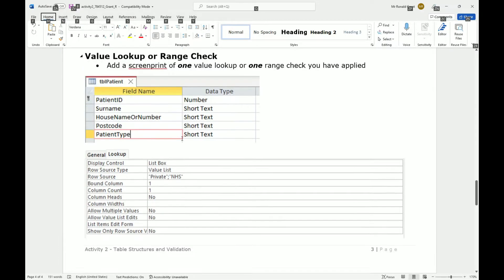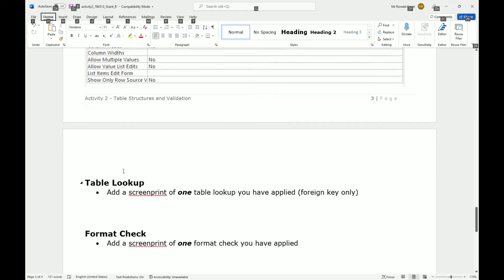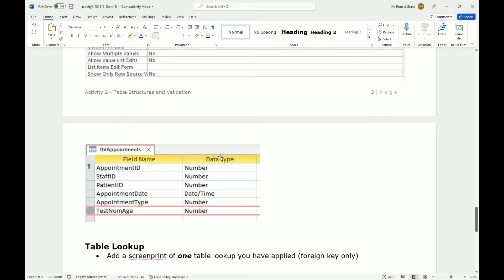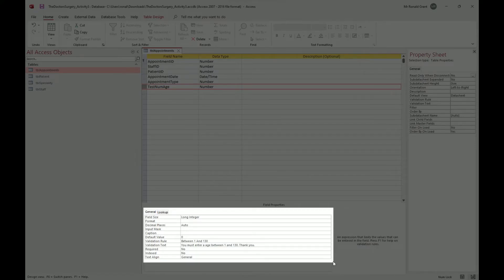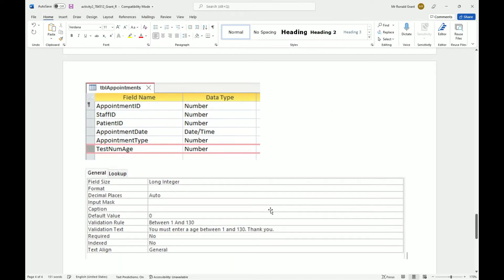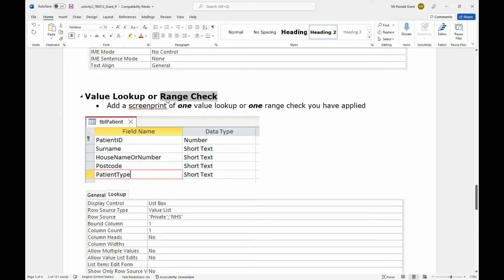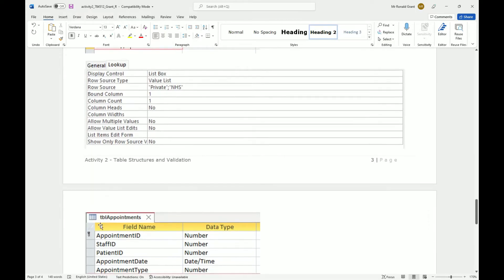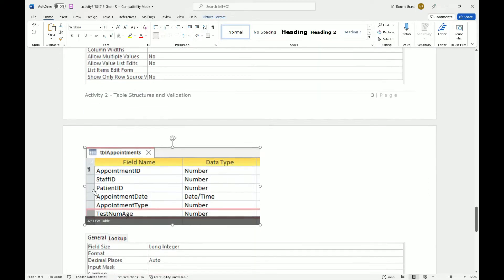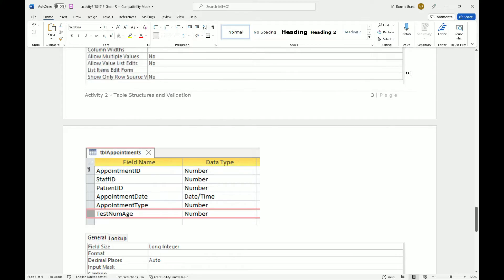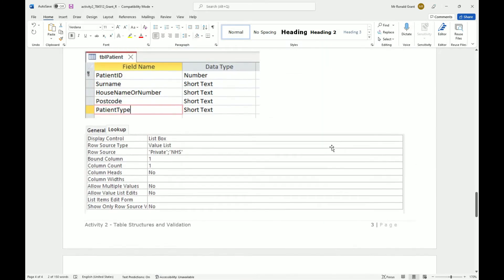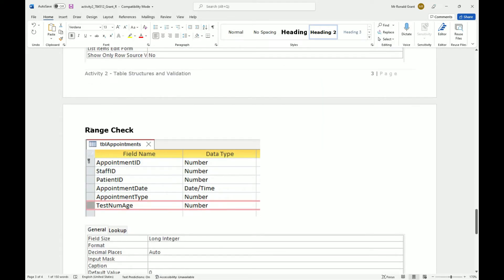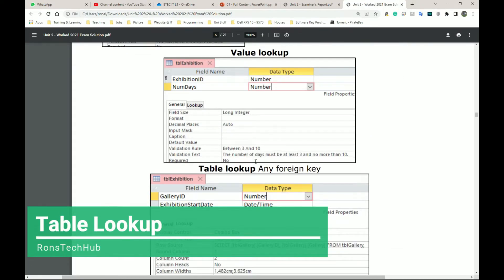Go back to the Word document, label it as range check, and paste it. Then go back to the database and screenshot the bottom general properties section showing the between 1 and 130 validation rule. Paste that in as well. You will not need both value lookup and range check - only one of them - but I'm demonstrating both so you can see how each is done.